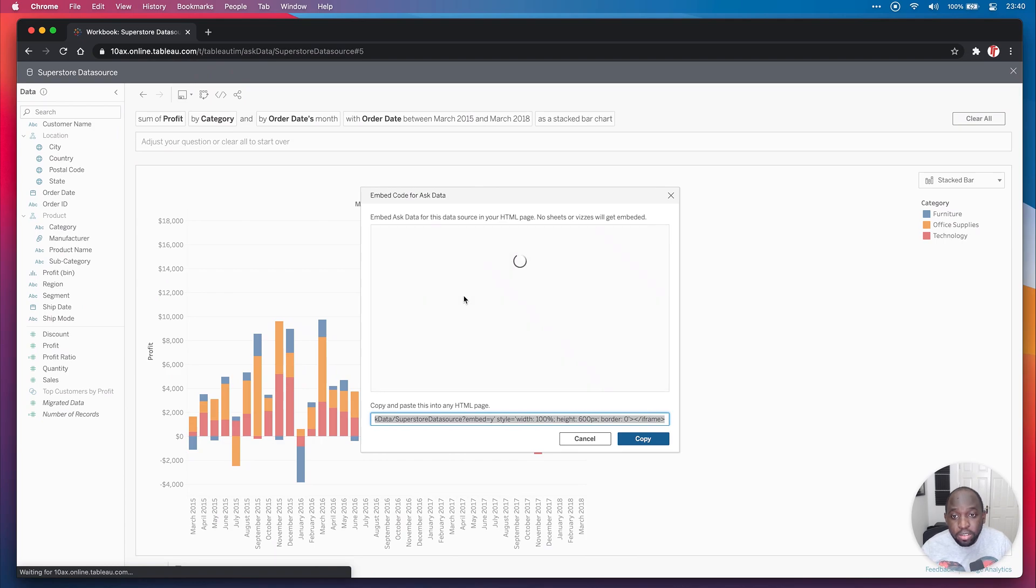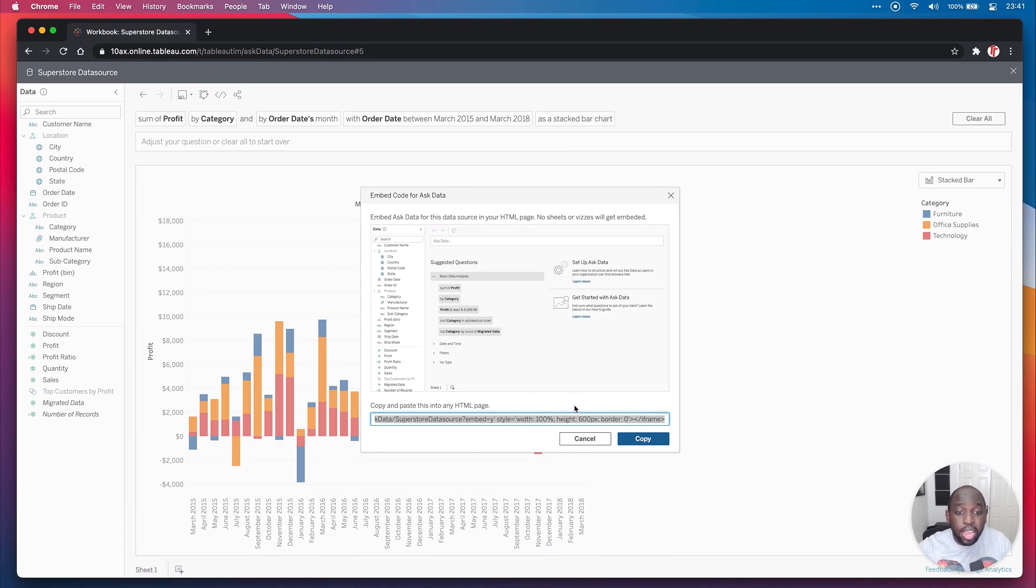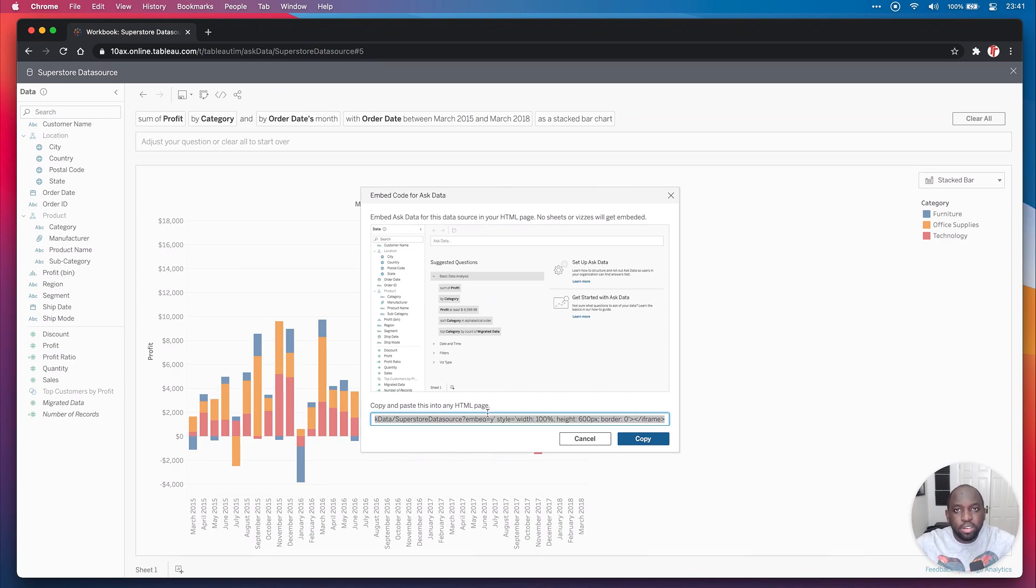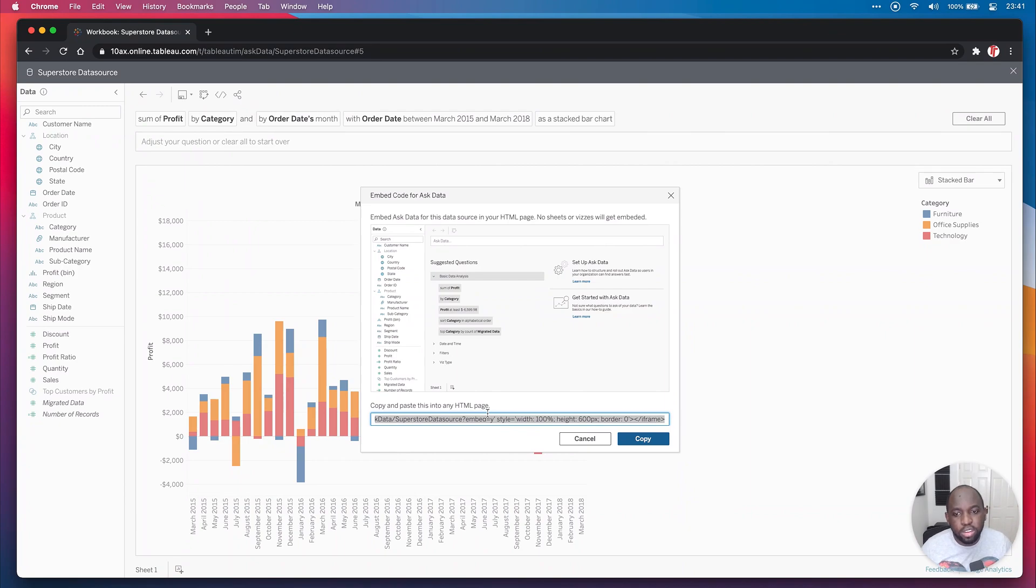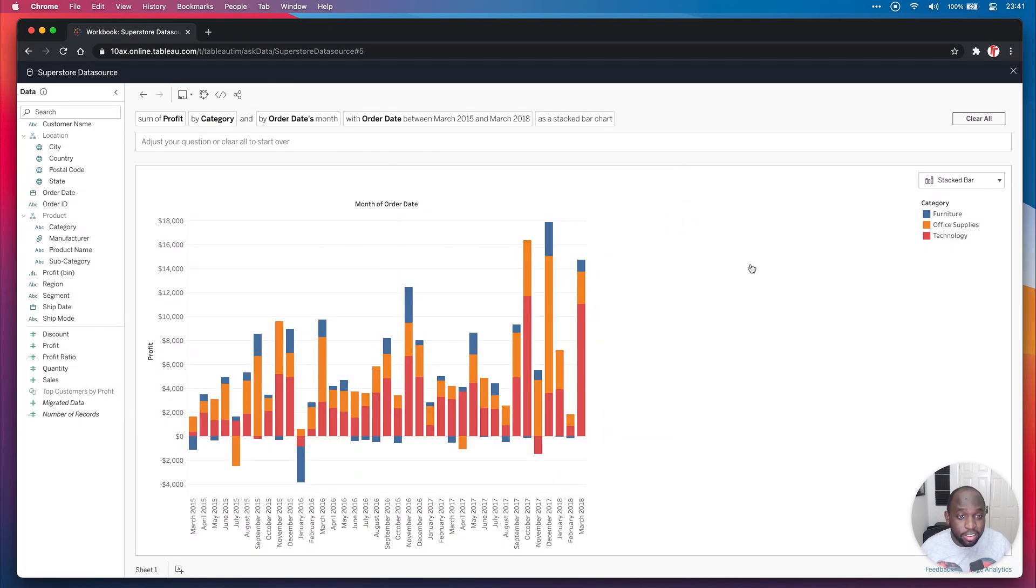You can then grab this, embed this somewhere else and let someone else ask their own questions. So you can actually take this Ask Data experience on this data source and put it somewhere in your organization where people can actually type these questions and ask them themselves. If you've invested a little bit of time into the metadata, that's going to be really good.